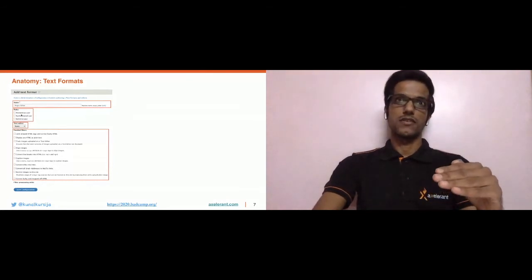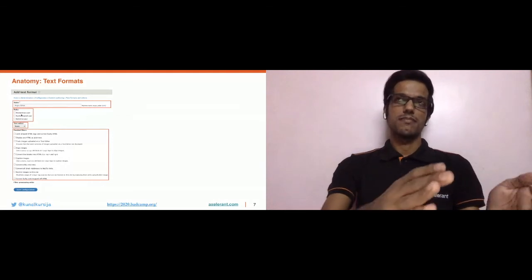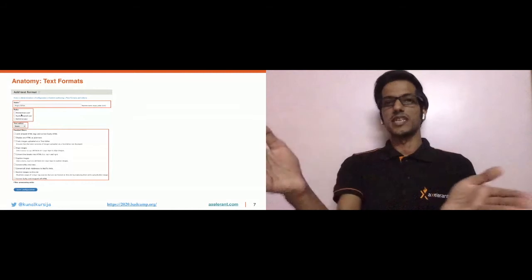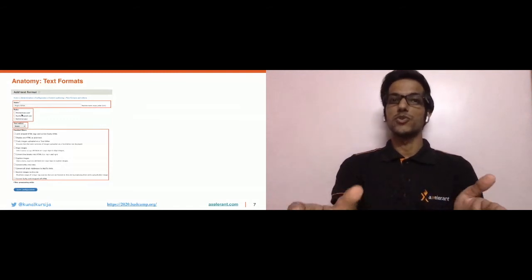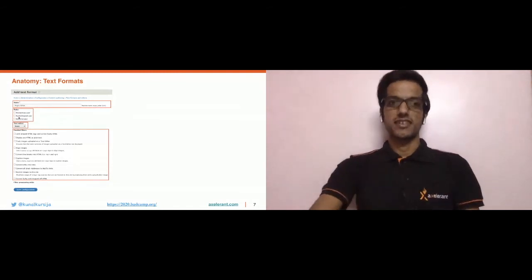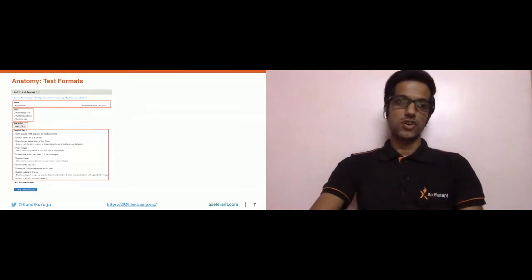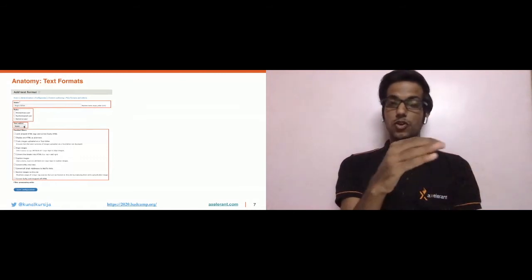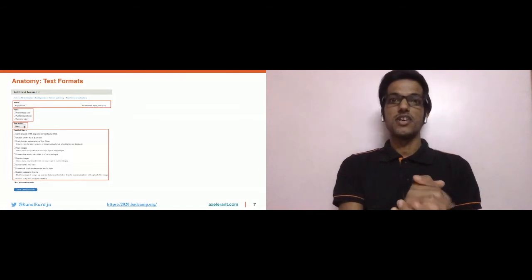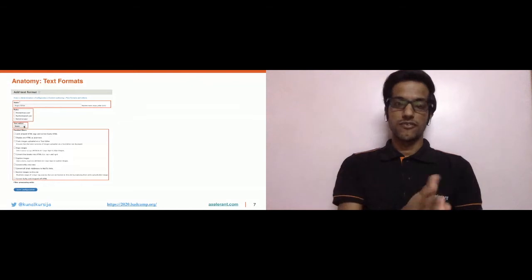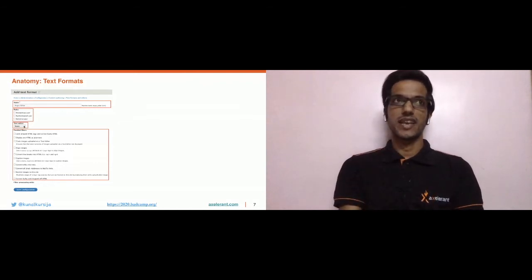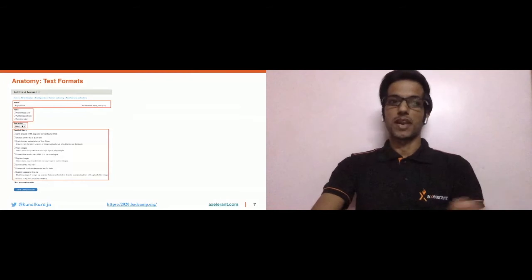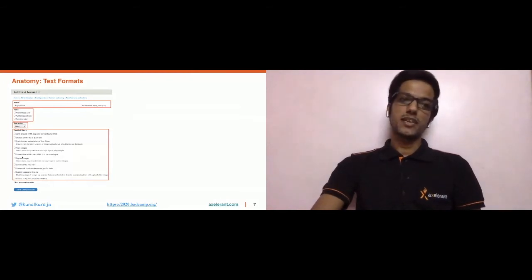You can specify your text format name, then select the roles — these roles are associated with users, so users having the selected roles will be able to access the text format. Then you have the option called Text Editor, provided by the core Editor module, which allows you to integrate third-party text editors like CKEditor or TinyMCE with your text format.